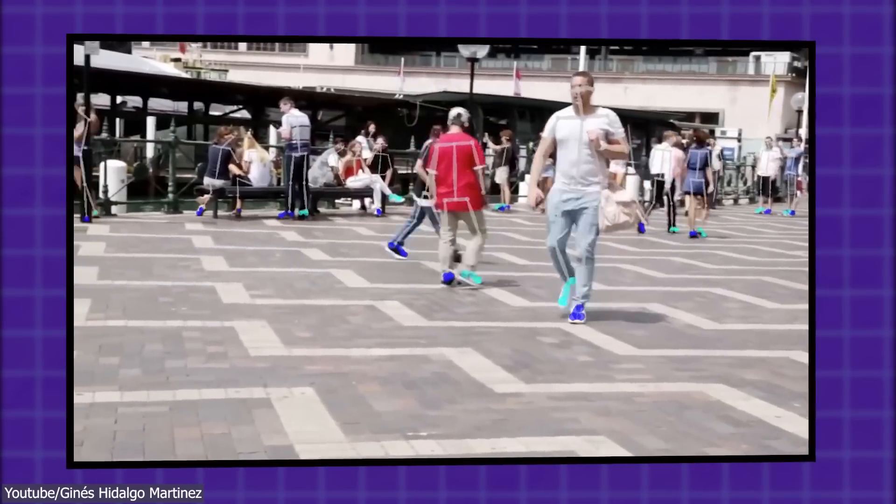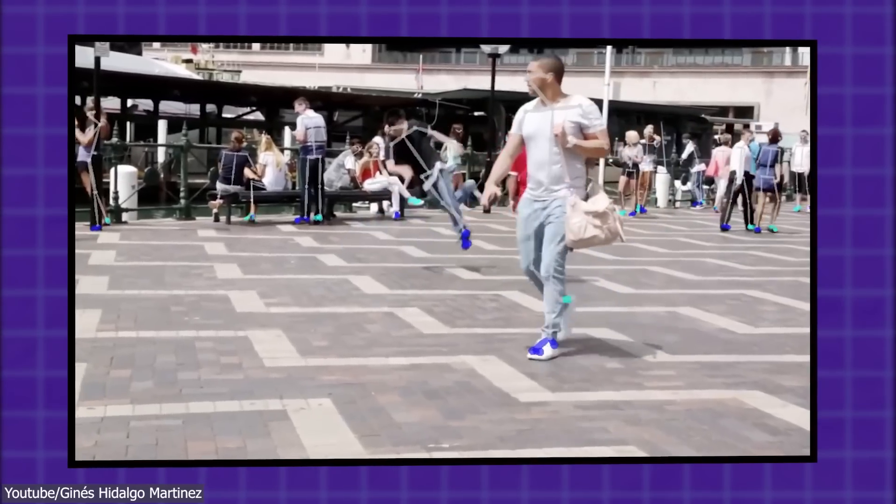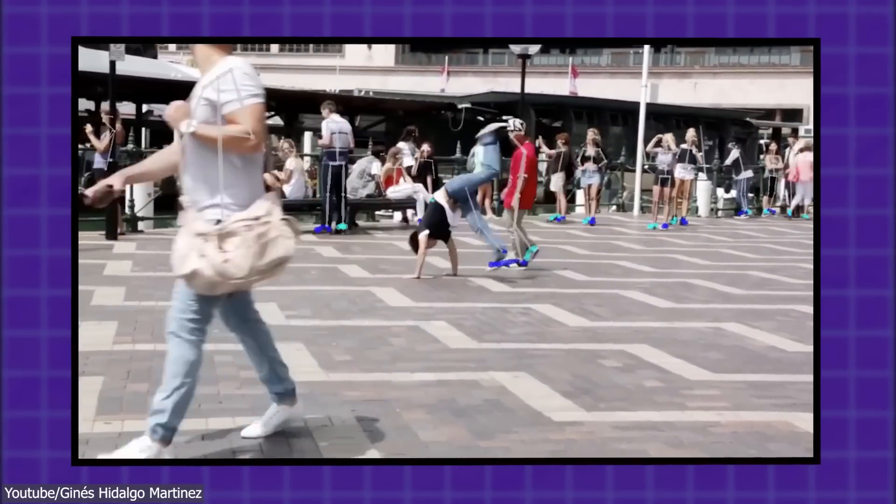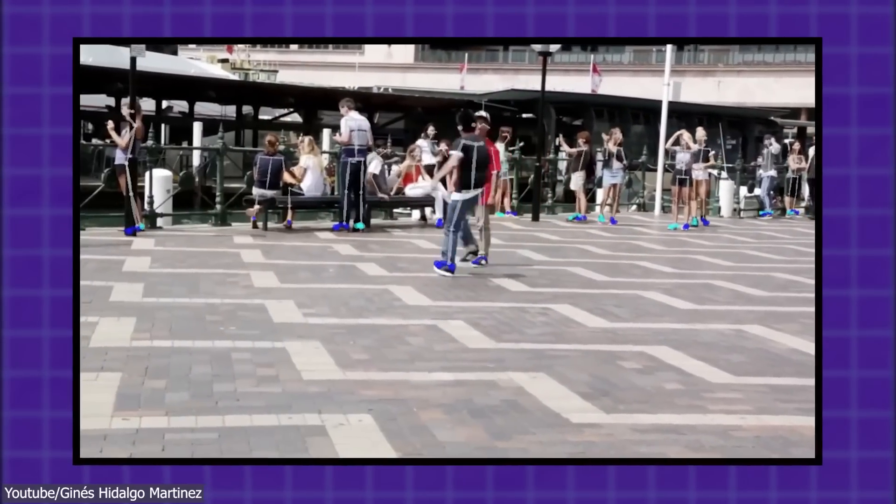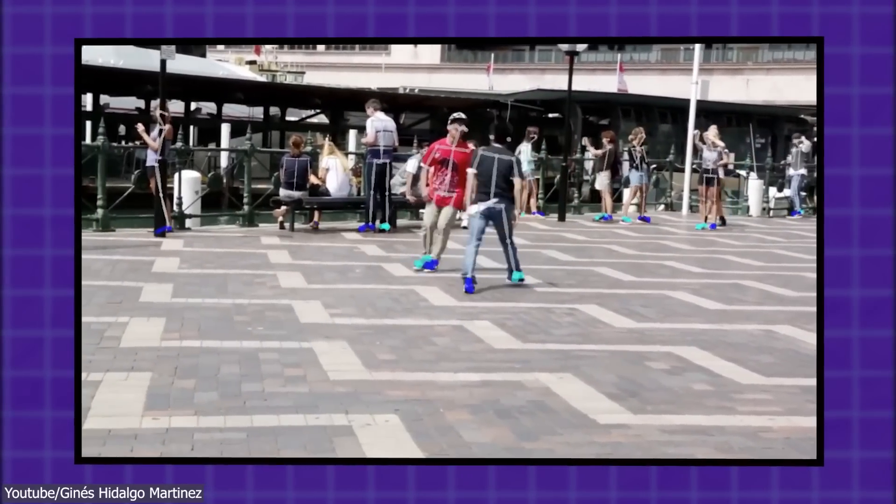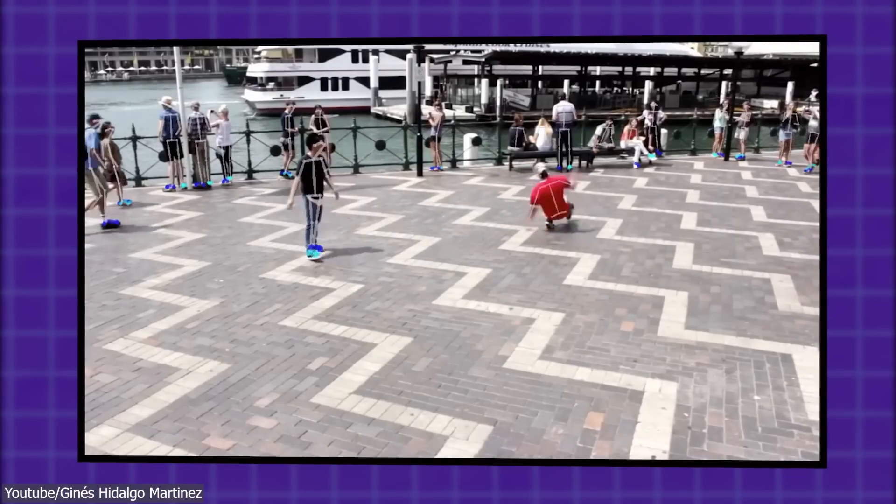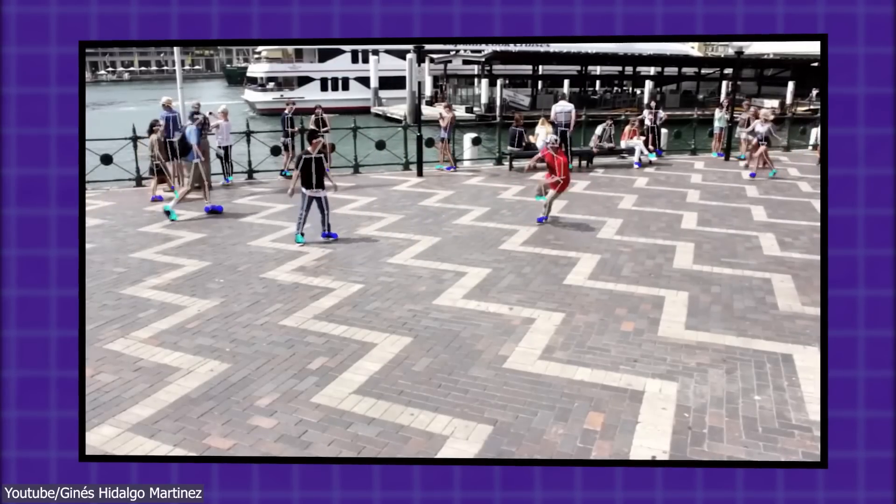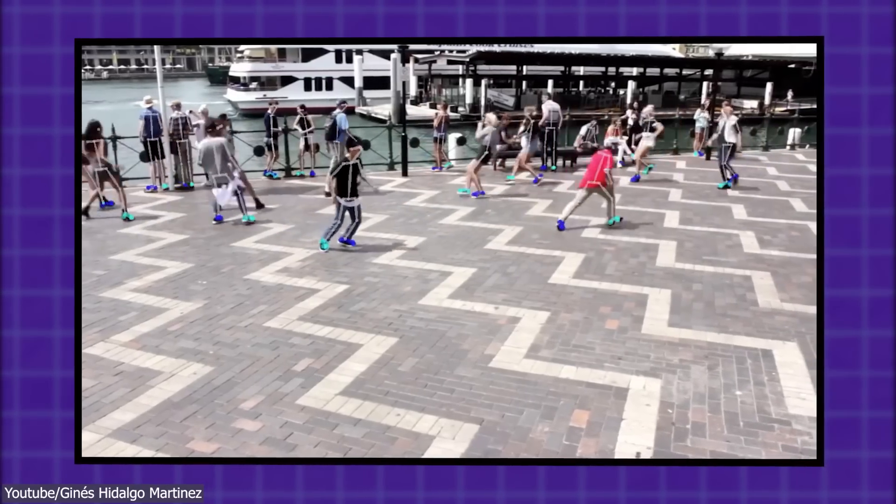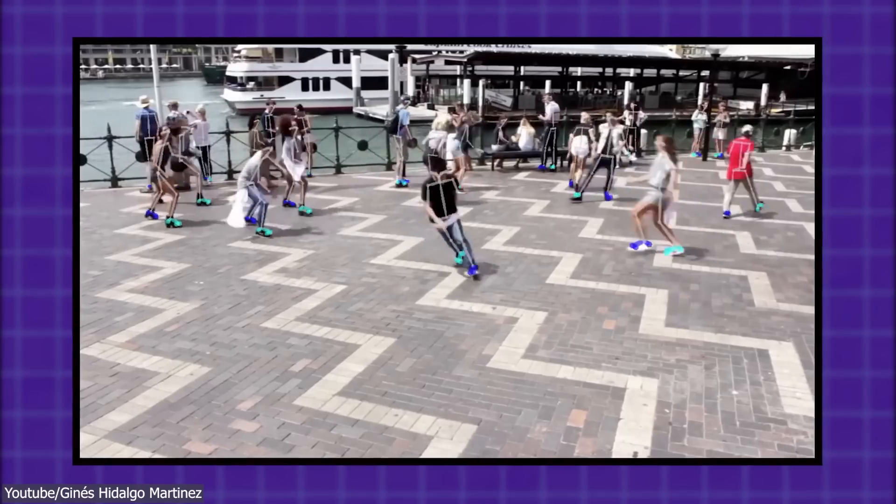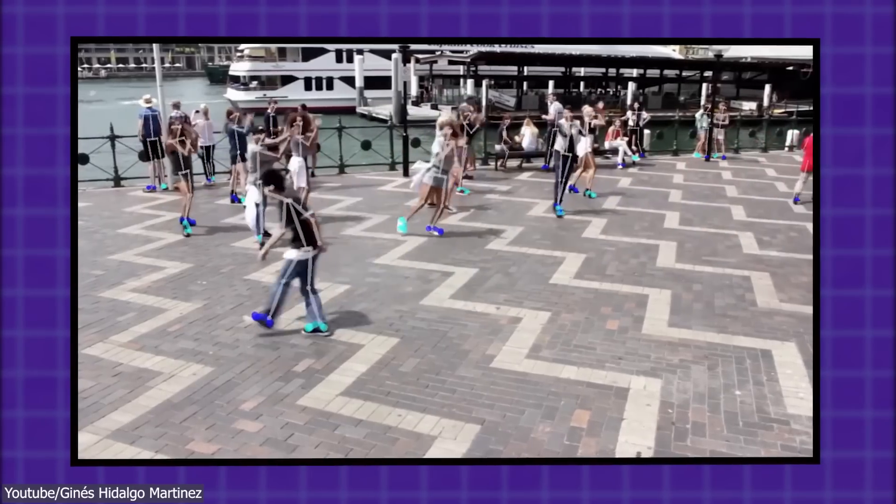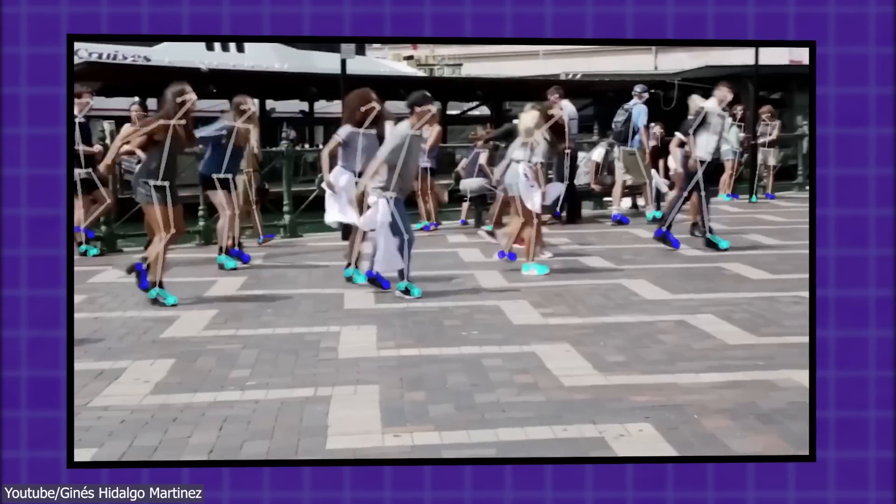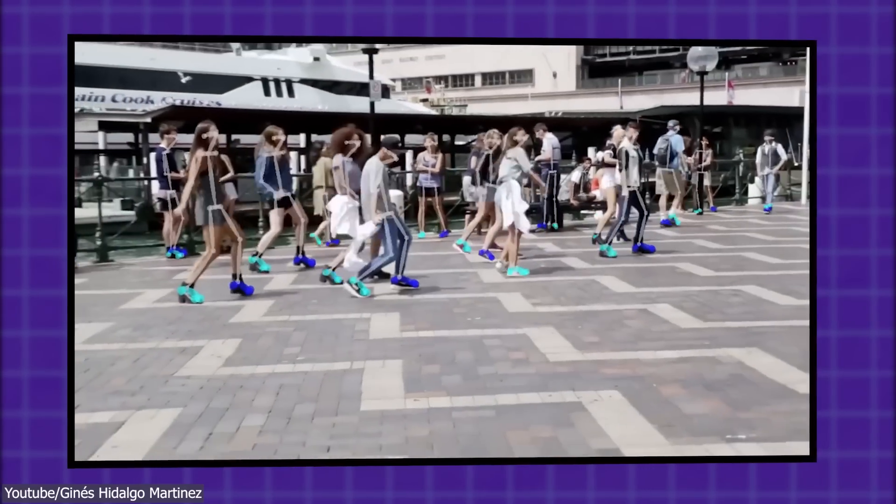Additionally, it can be used for motion capture by tracking the movement of keypoints over time, which can be helpful for animating 3D characters or creating realistic simulations of human motion.